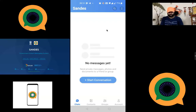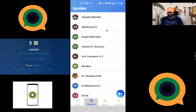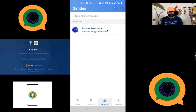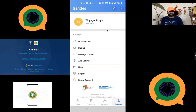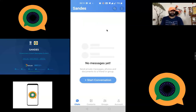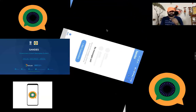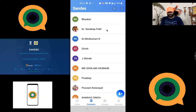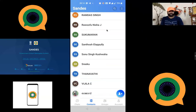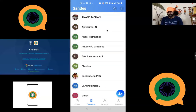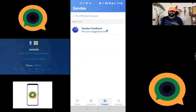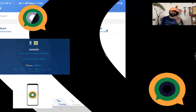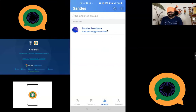This is the user interface — there are four options at the bottom: Chat, Contacts, Groups, and Accounts. The Chat option is for chatting with people. Contacts shows who among your saved contacts is using the Sandes application — it automatically syncs. The Groups option is for creating group conversations, but this feature may be available only for government users.